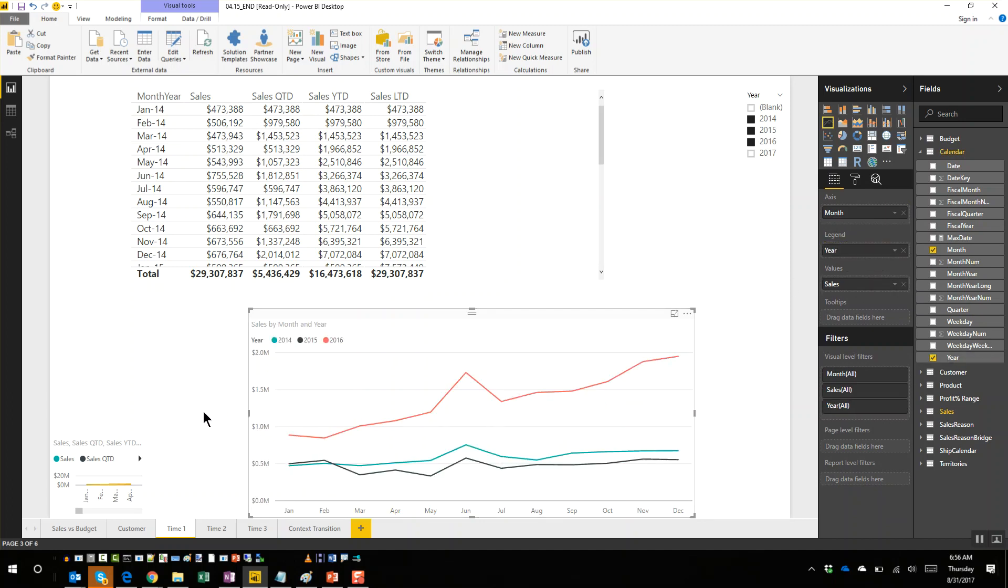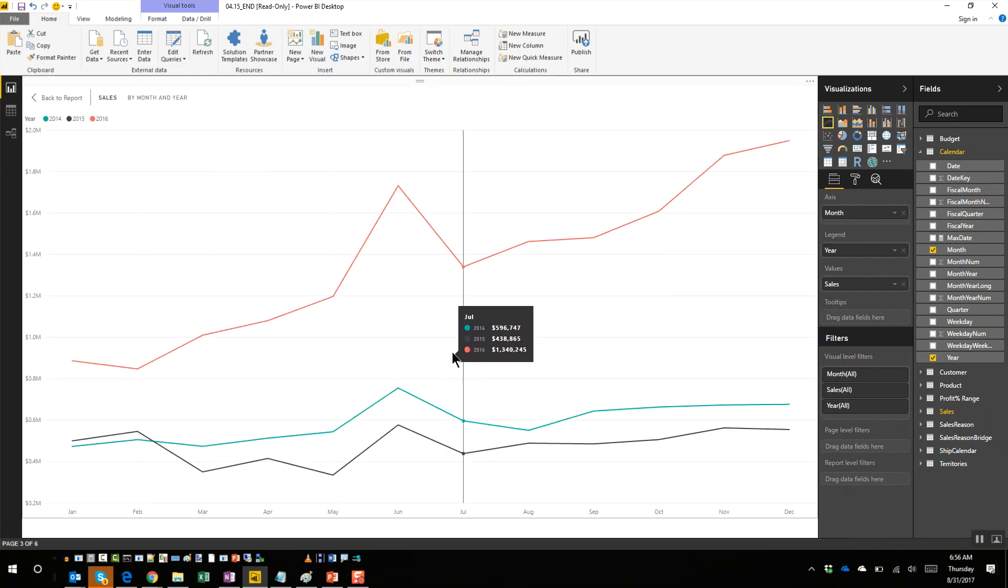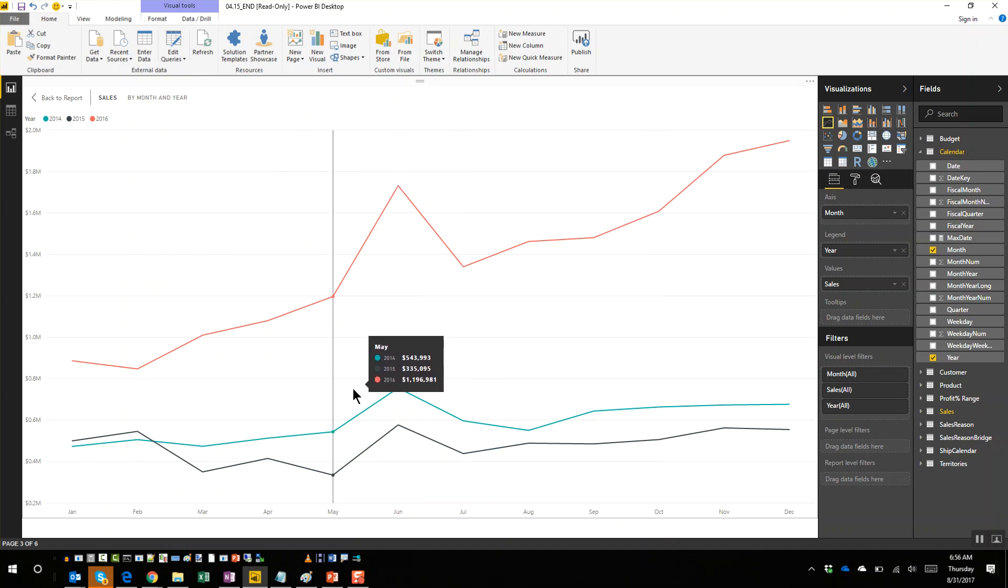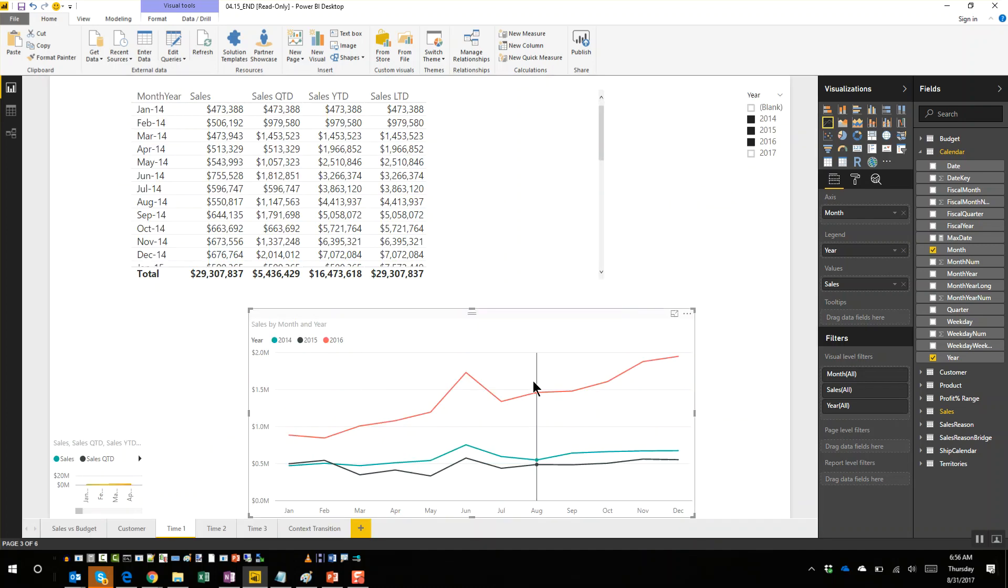So this is the typical comparison that you would see, right? This is just comparing sales - how did the sales do in different years. But I believe you want this graph, except instead of sales you want sales year-to-date.